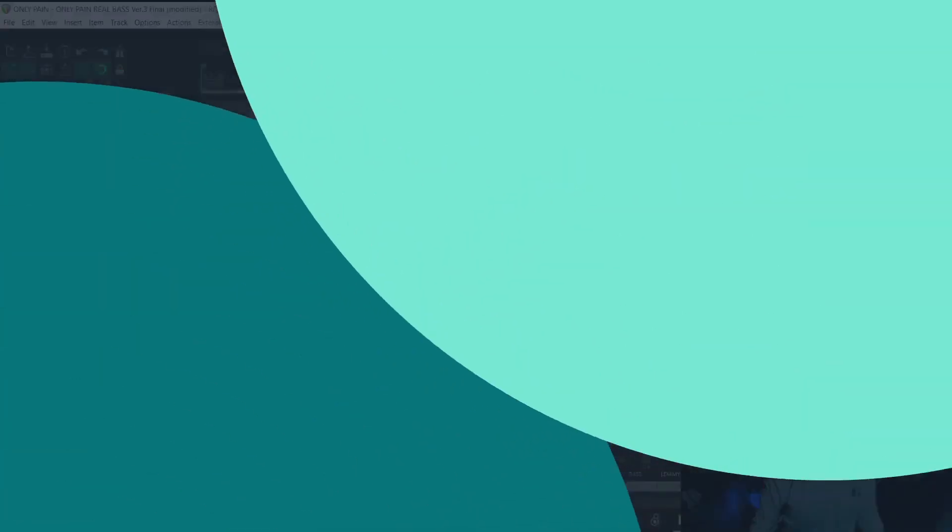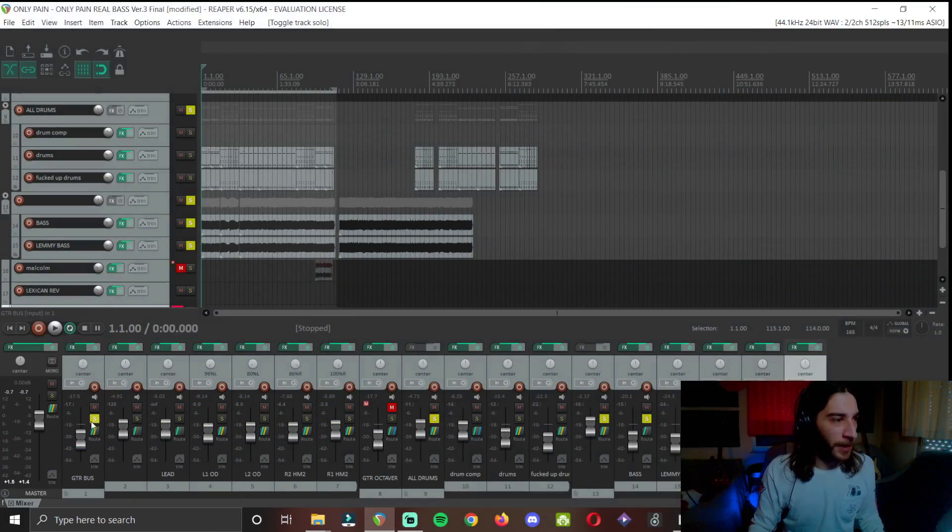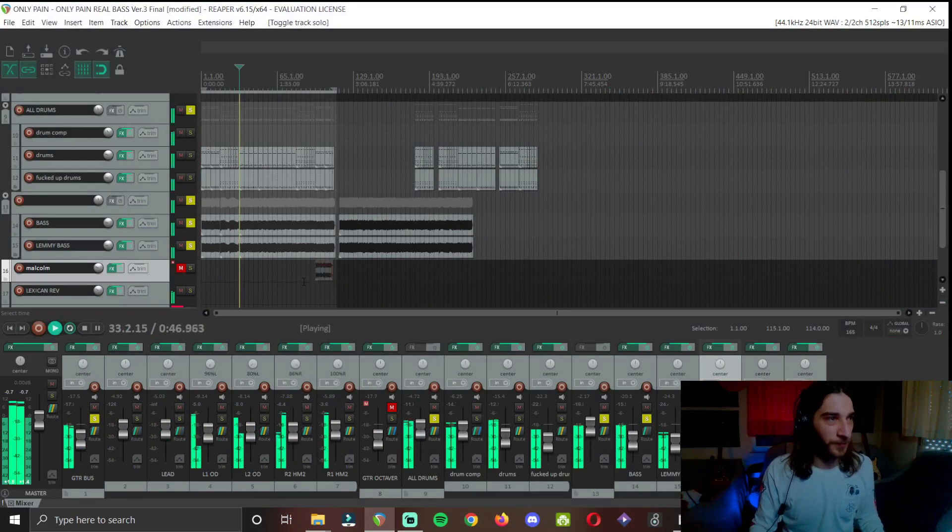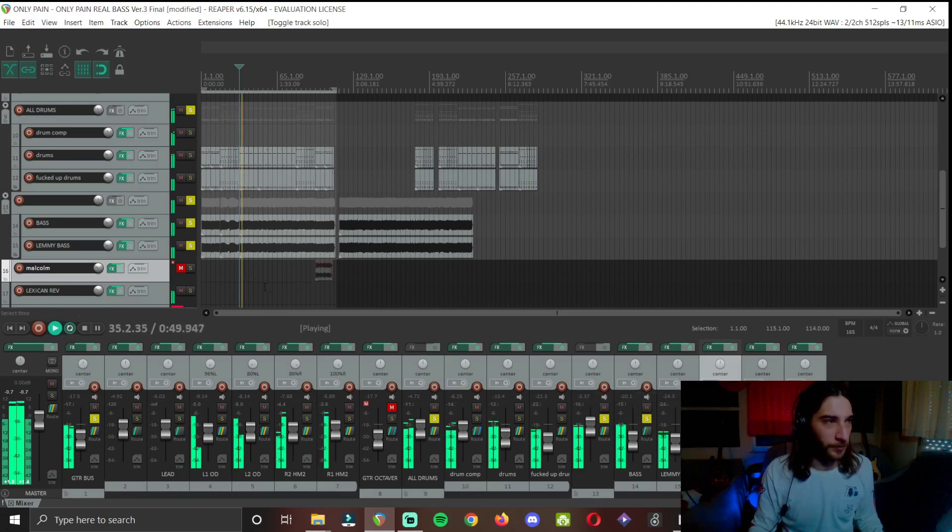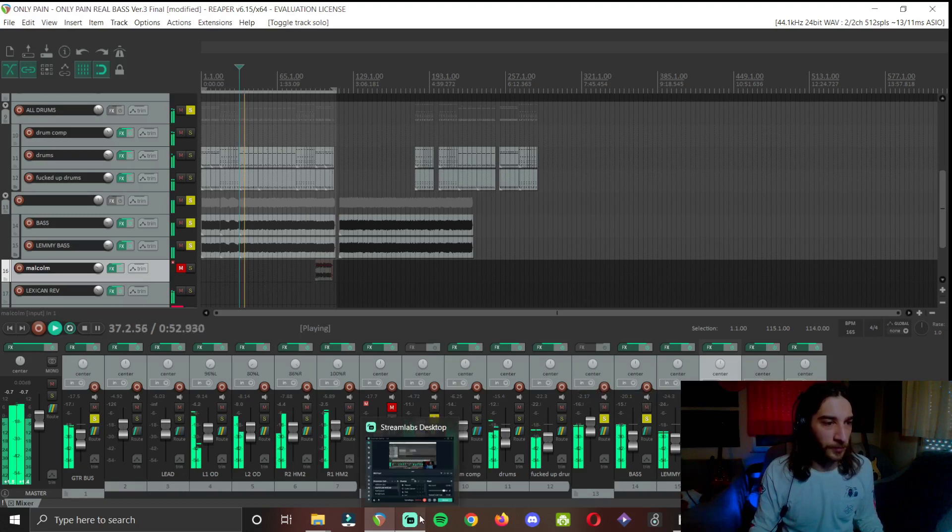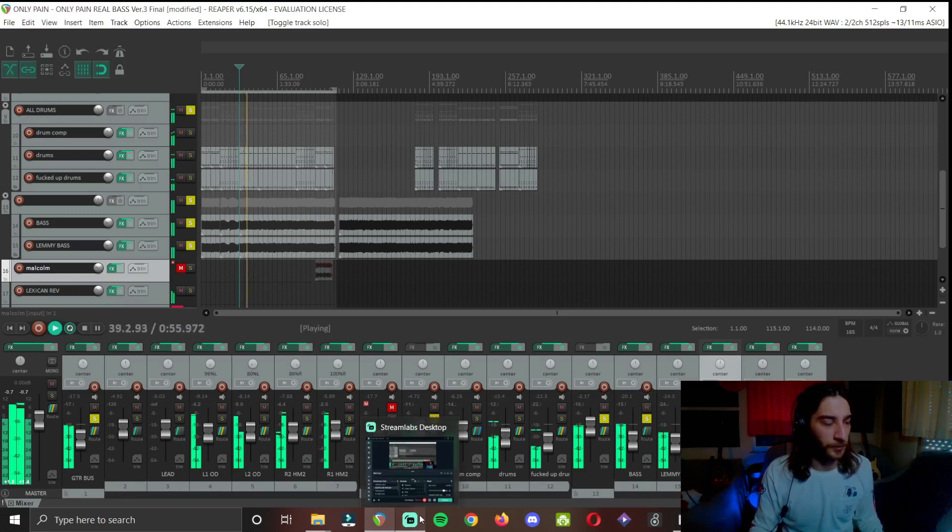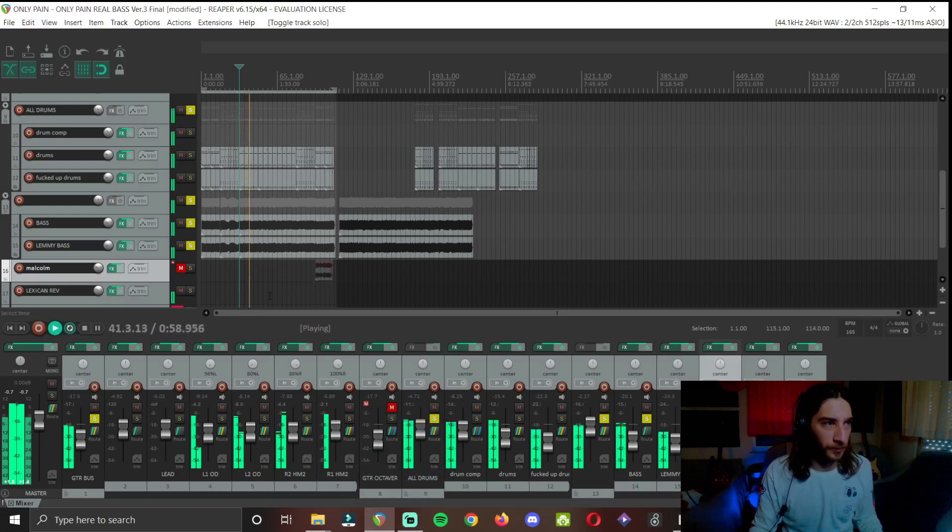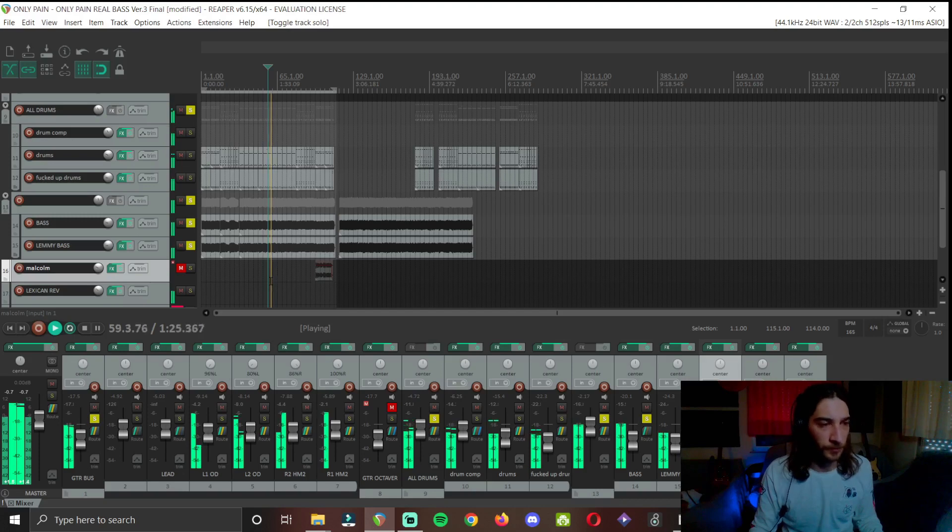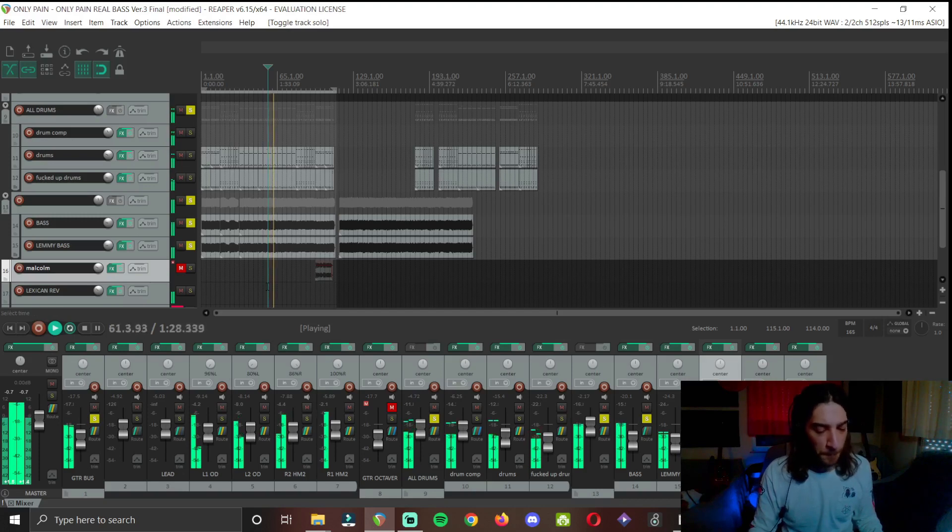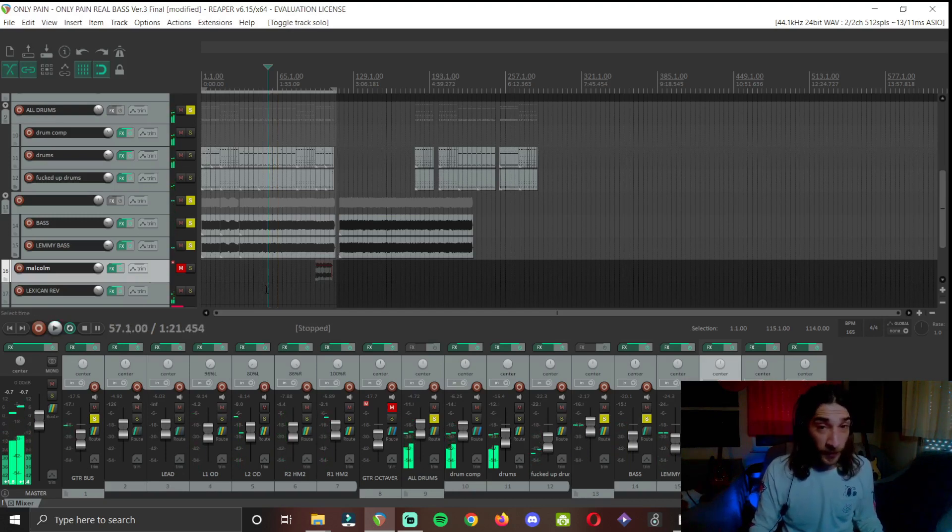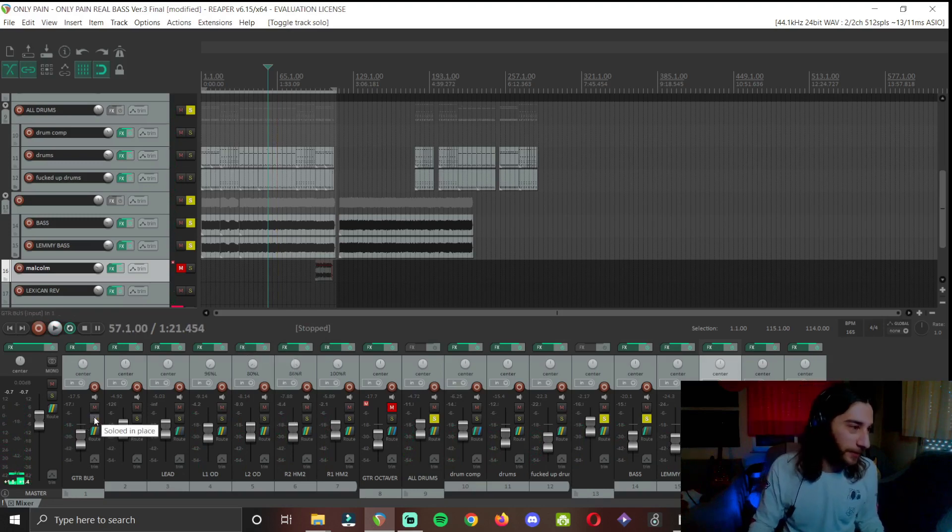And let's dive into our project. So here I have my song. I love how the bass ended up on this track.